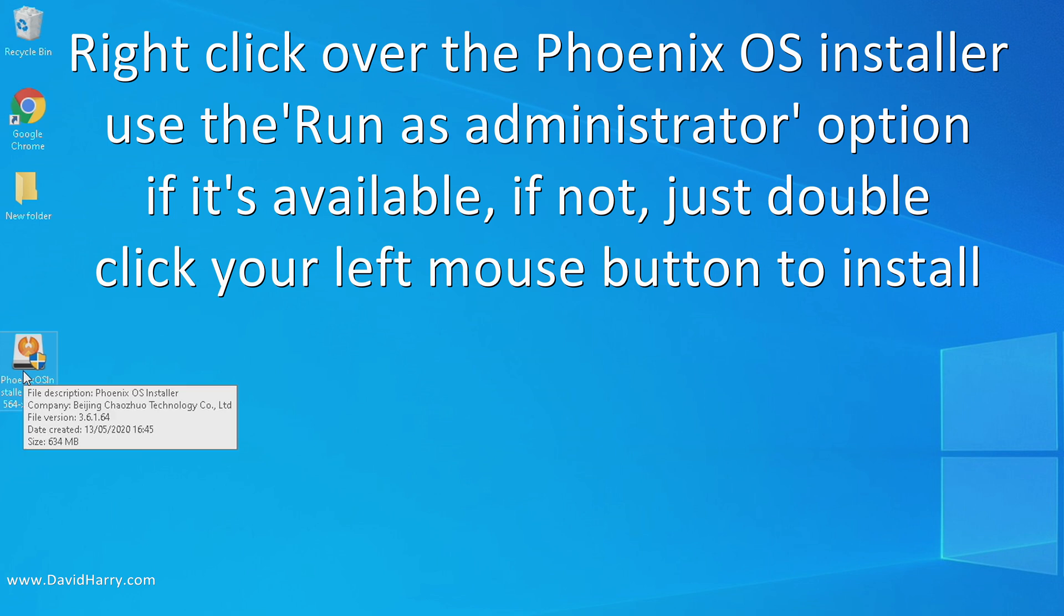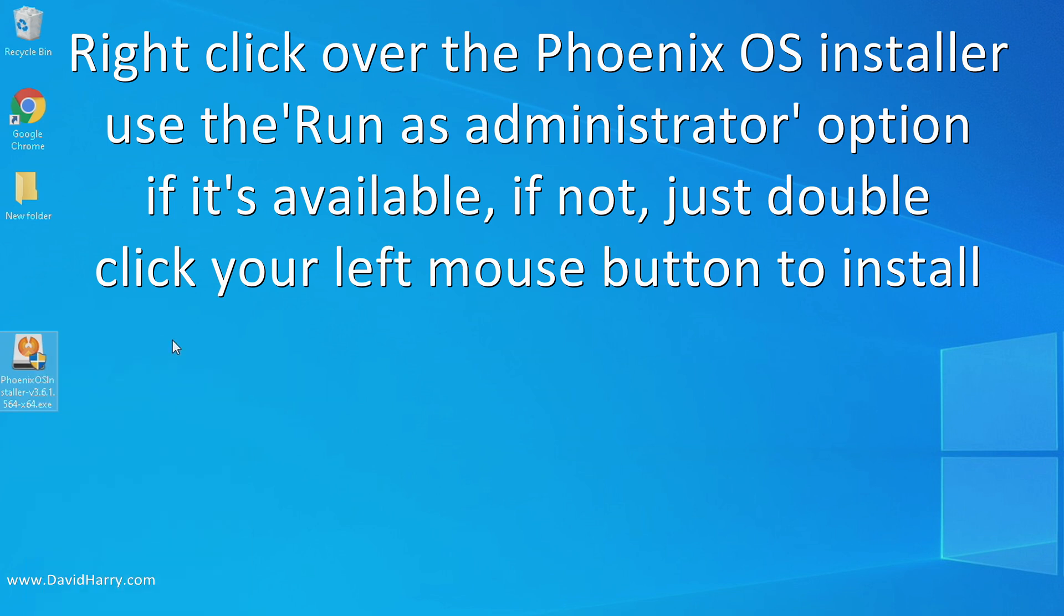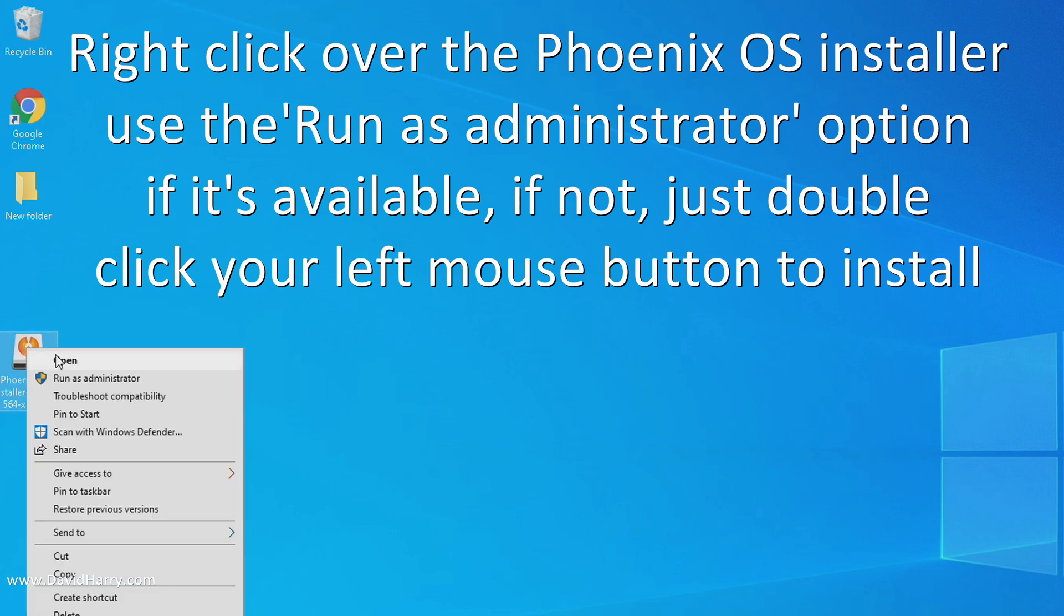If not, just double-click it and execute it as you normally would an executable program. But in this instance, I'm going to do run as administrator. So just to be clear, if you don't have run as administrator, just double-click the file and run it. I'm going to do run as administrator.